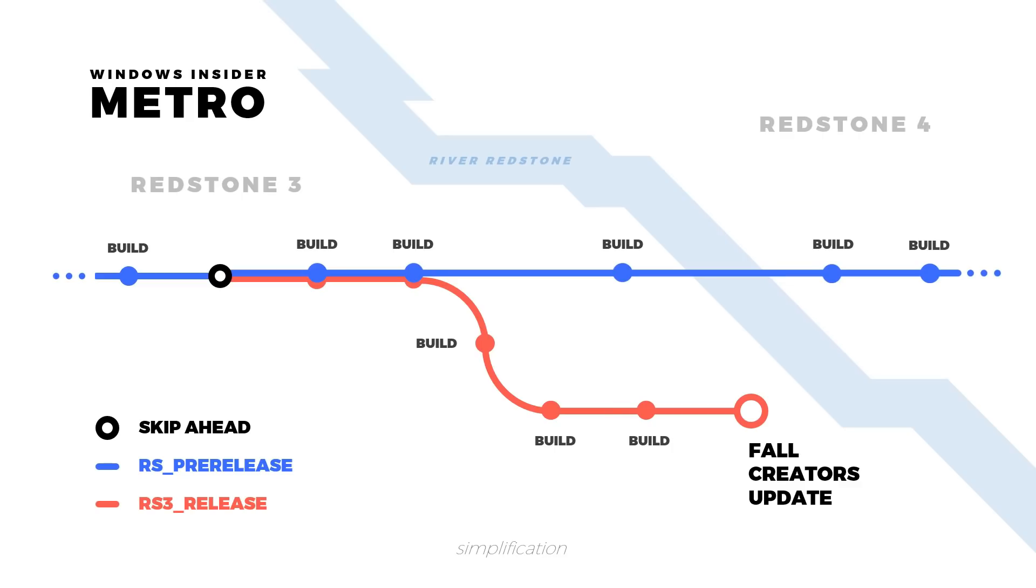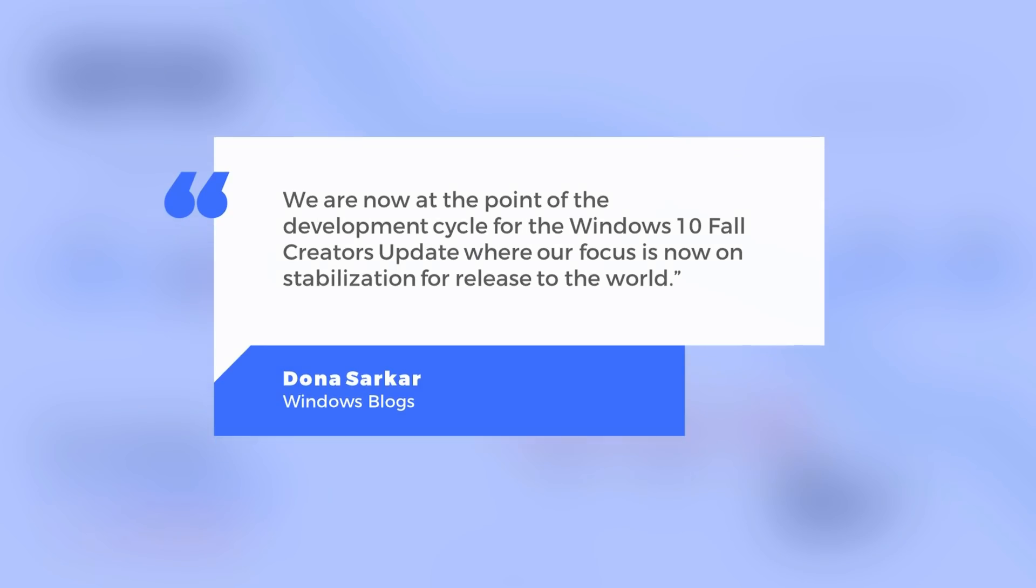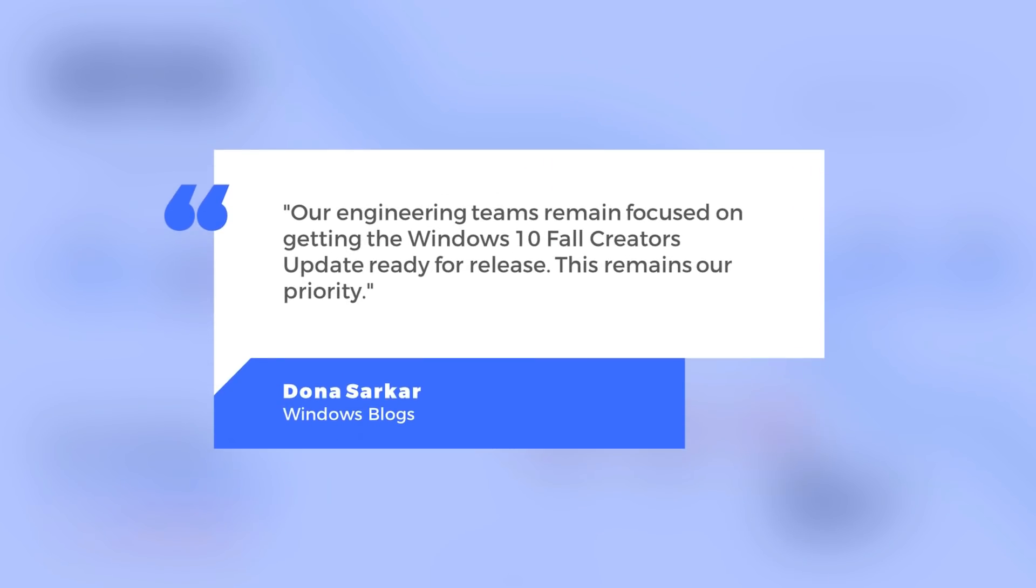At this point, however, Windows Insiders will most likely just see bug fixes. We are now at the point of the development cycle of the Windows 10 Fall Creators update, where our focus is now on stabilization for the release to the world. Our engineering teams remain focused on getting the Windows 10 Fall Creators update ready for release. This remains our priority.